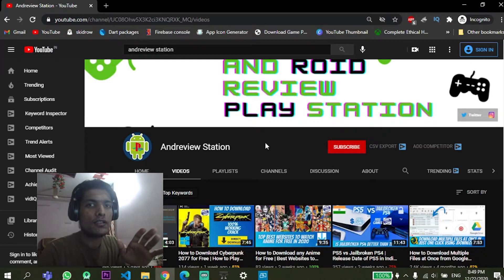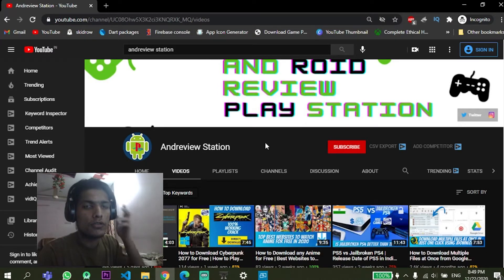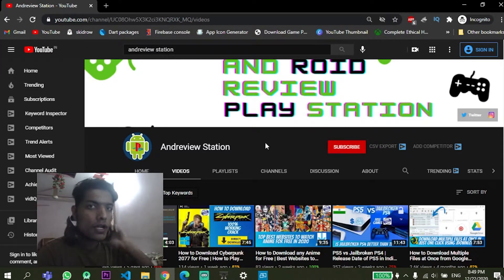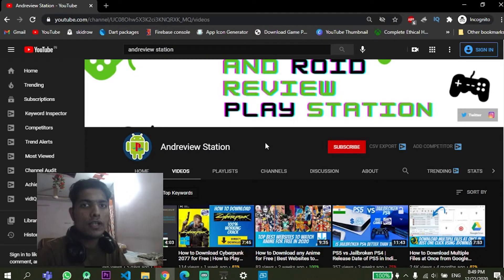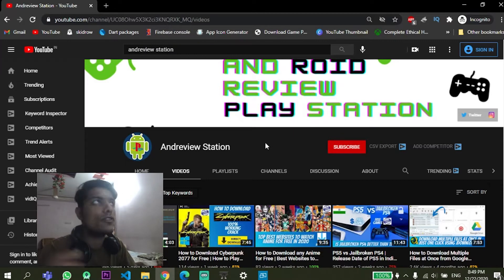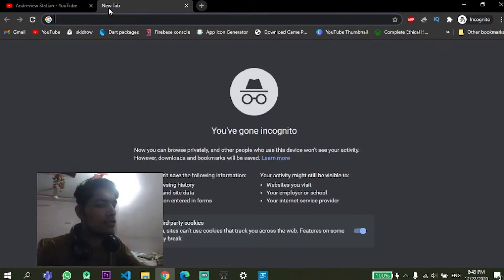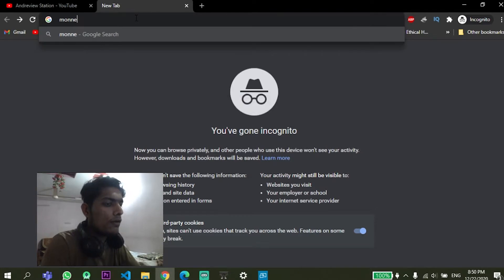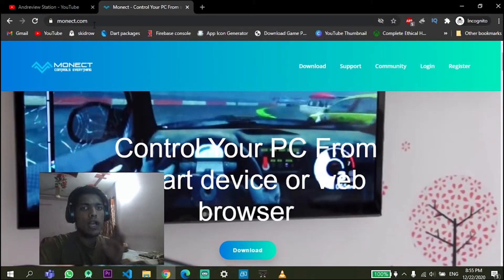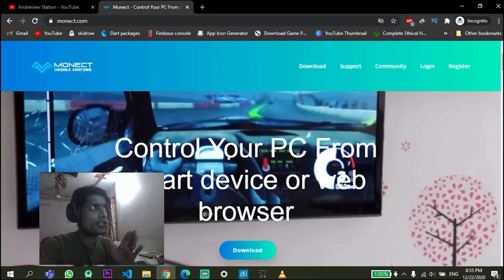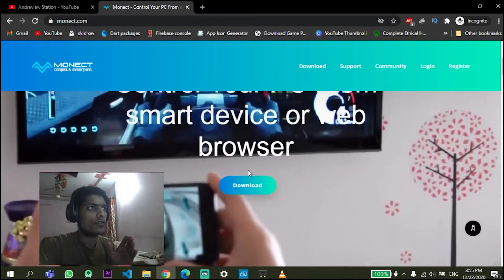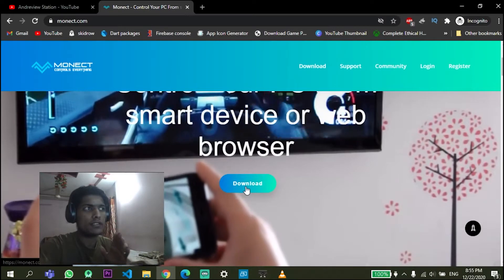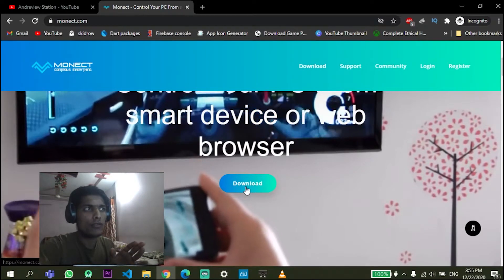You need to just install a simple software called Monect. As you're on Monect.com, scroll down and just click on this download button to download that software.